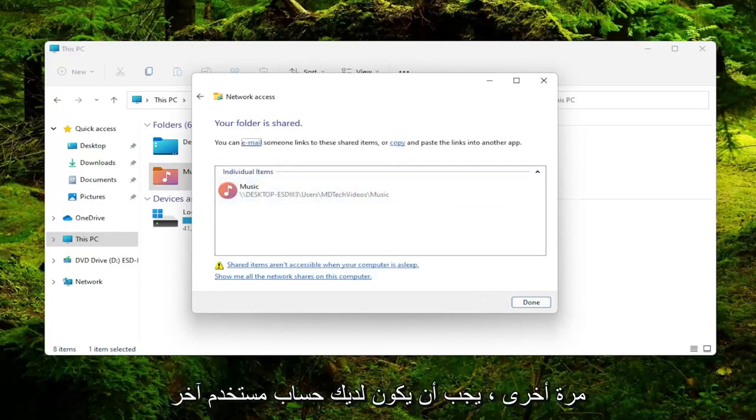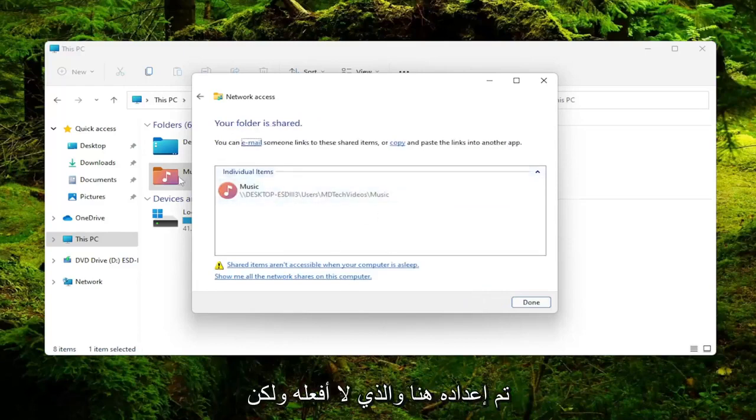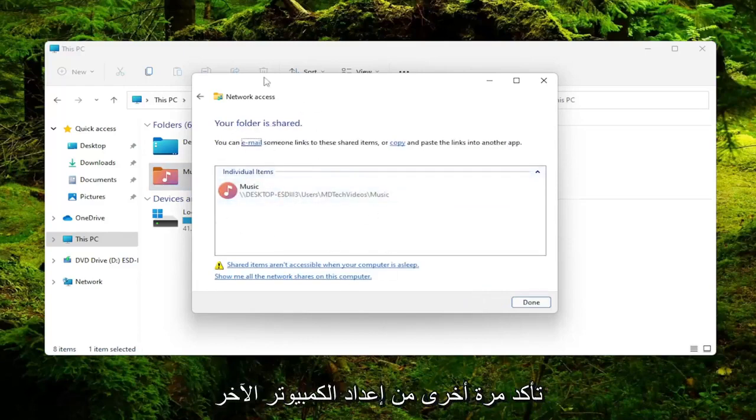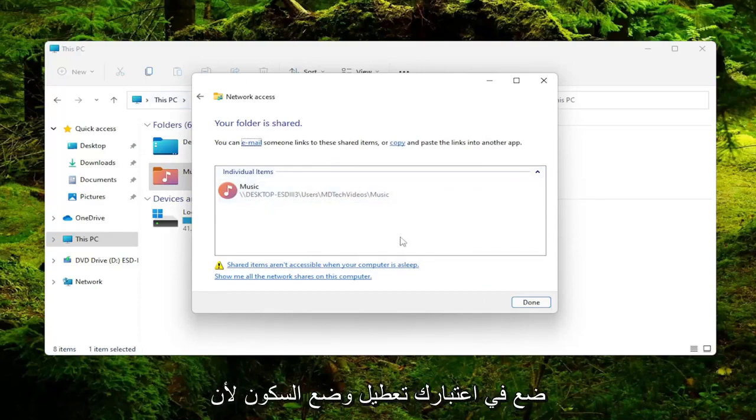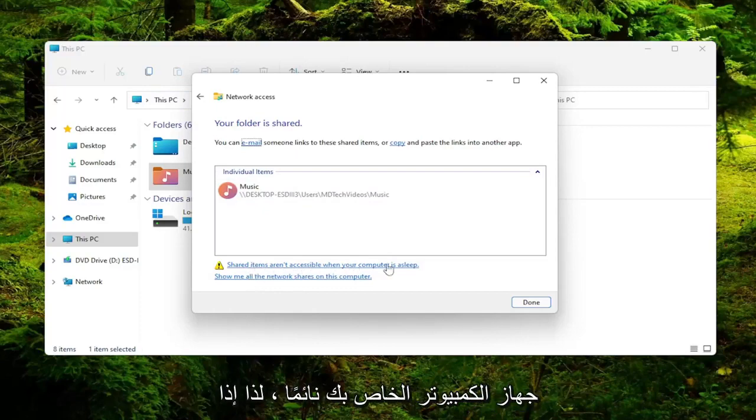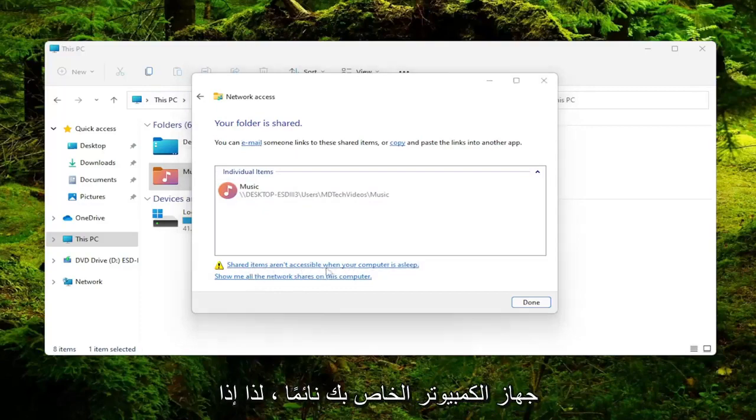Again, you'd have to have another user account set up here, which I don't. But again, make sure your other computer is set up in a similar configuration that this one is. You may also want to consider disabling sleep because shared items are not accessible when your computer is asleep.